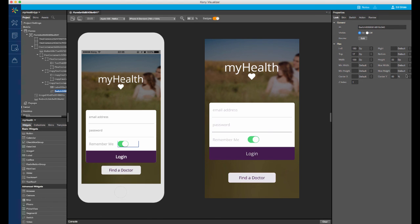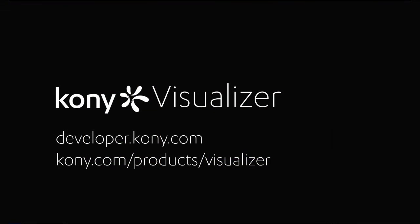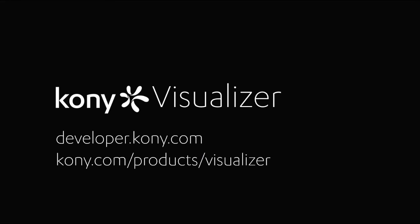This concludes our introduction to forms and widgets. To submit questions, go to developer.kony.com, or for more information about Visualizer, go to kony.com, products, Visualizer. We'll see you next time.